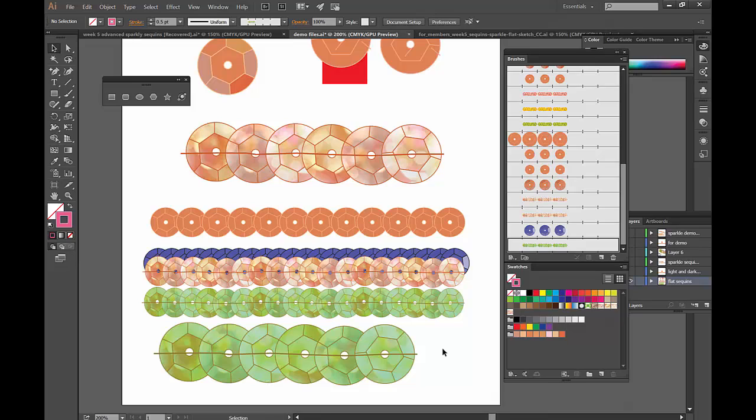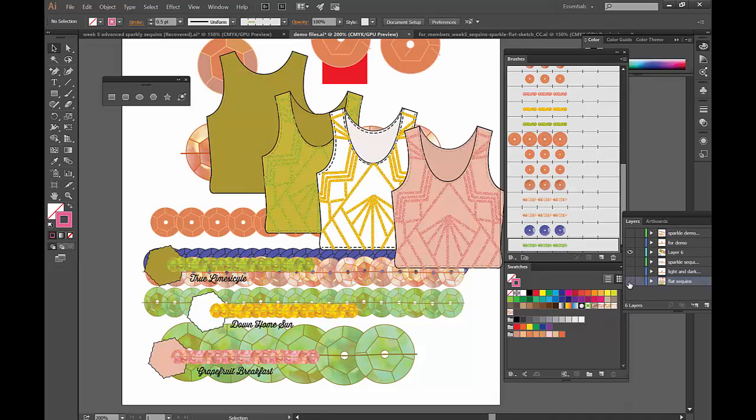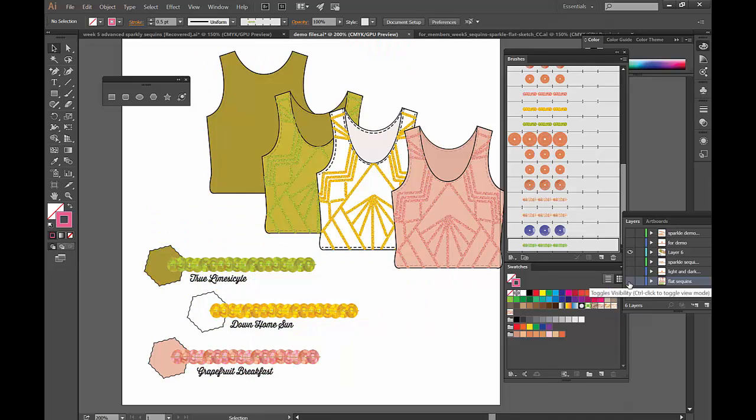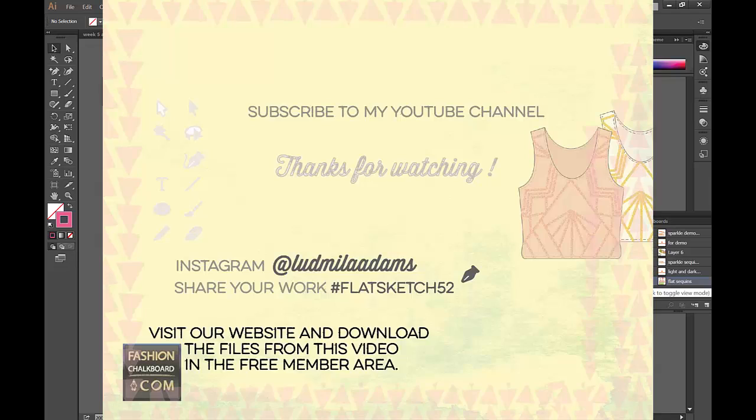I hope you made it all the way through one, two, three. Come back next week. If you have any questions for me, leave it in the comment section. I hope you like this video, give me thumbs up, subscribe, download the file at Fashion Chalkboard in the free member area. If you create something beautiful with this—I did some sparkle tops with this right here—please hashtag, send me some photos on Instagram: fashion flat sketch 52. That's our Instagram hashtag. Thank you so much for watching, and see you again soon. Bye!